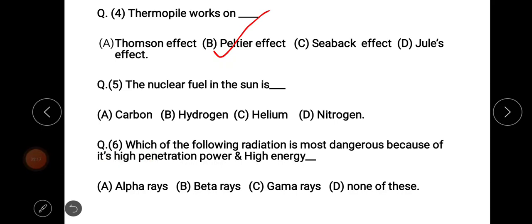Question five: the nuclear fuel in the sun is — the options are carbon, hydrogen, helium, and nitrogen. The right answer is option B, hydrogen.